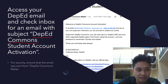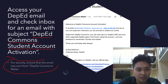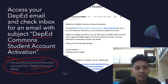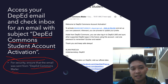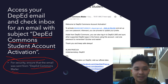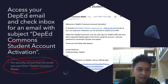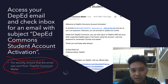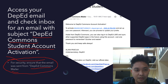For security purposes, make sure the sender of the email is 'DepEd Commons Mailer'. If the sender is anyone other than DepEd Commons Mailer, delete the email — it may be a phishing or spam message from an unauthorized sender. Verify the sender is DepEd Commons Mailer and the subject is 'DepEd Commons Student Account Activation'.